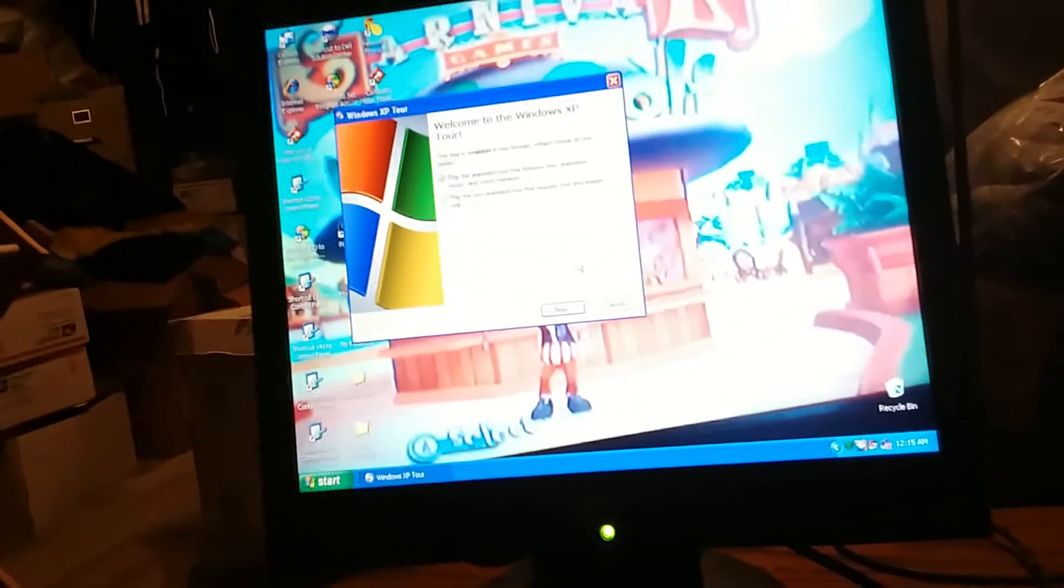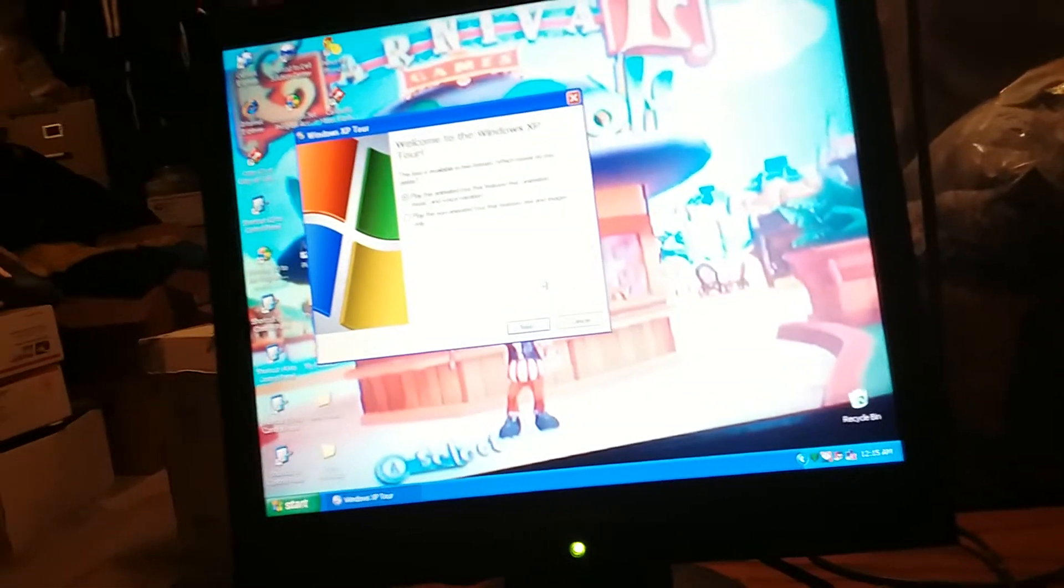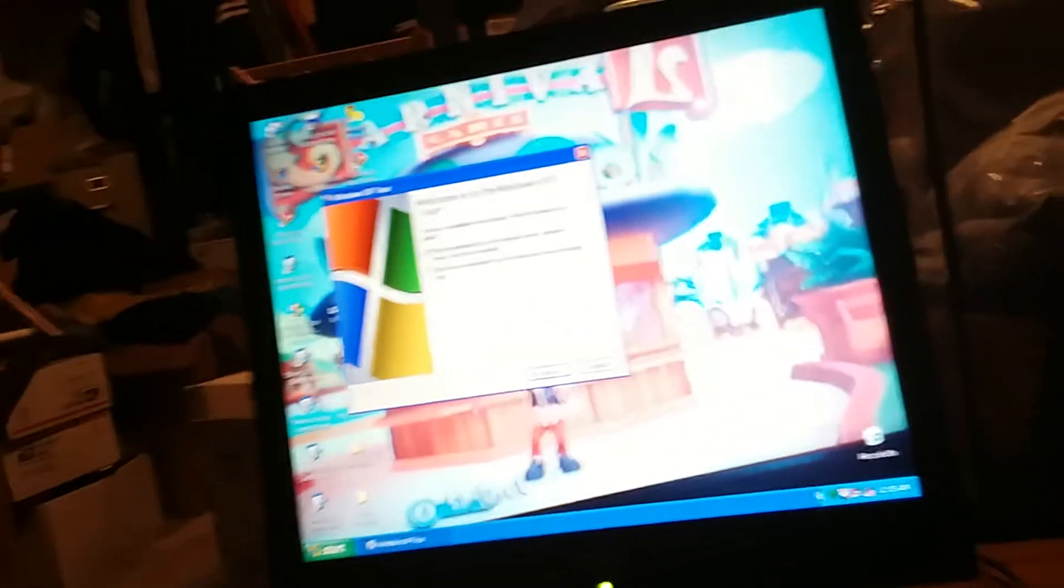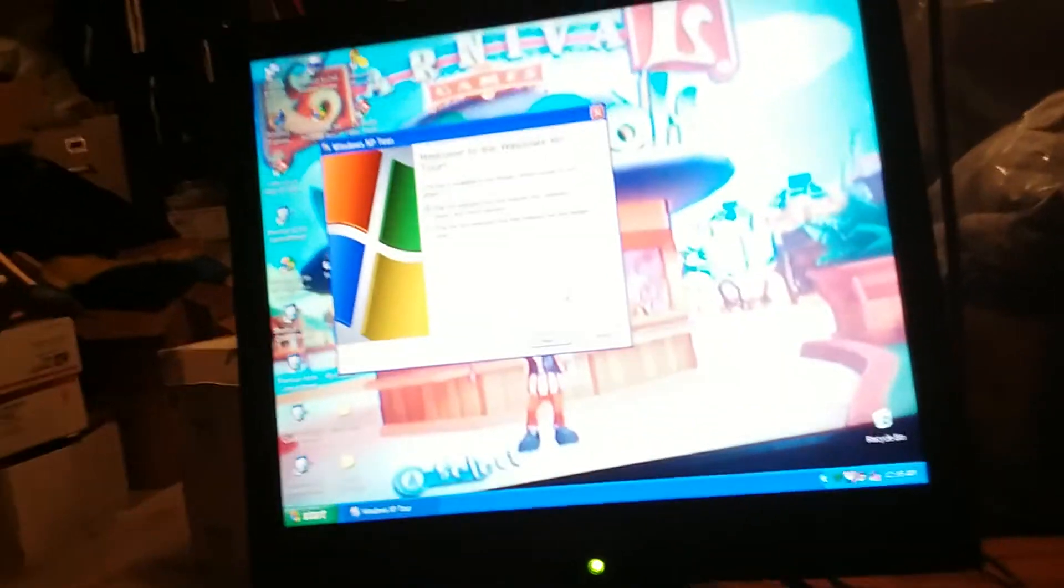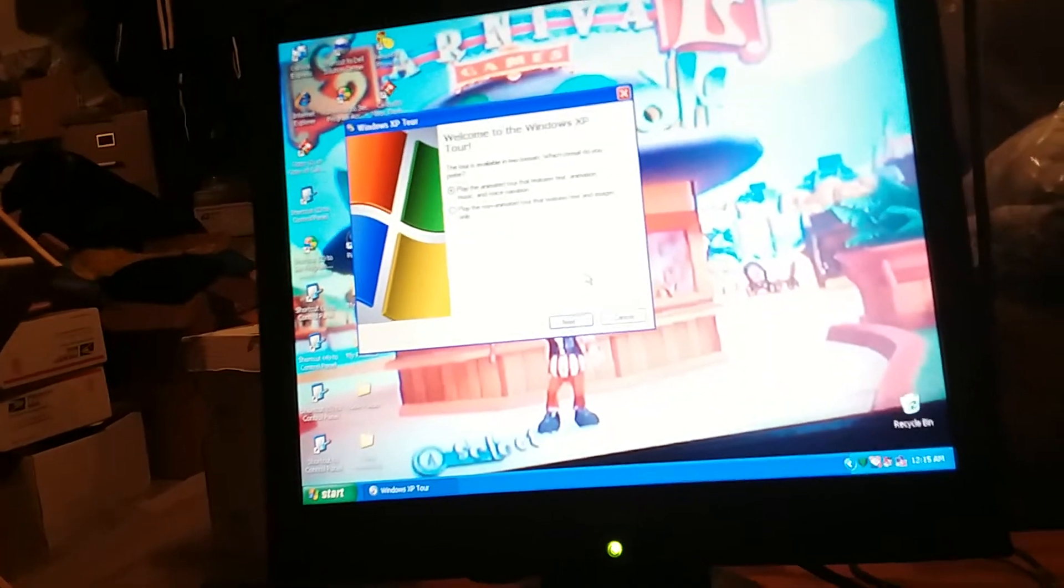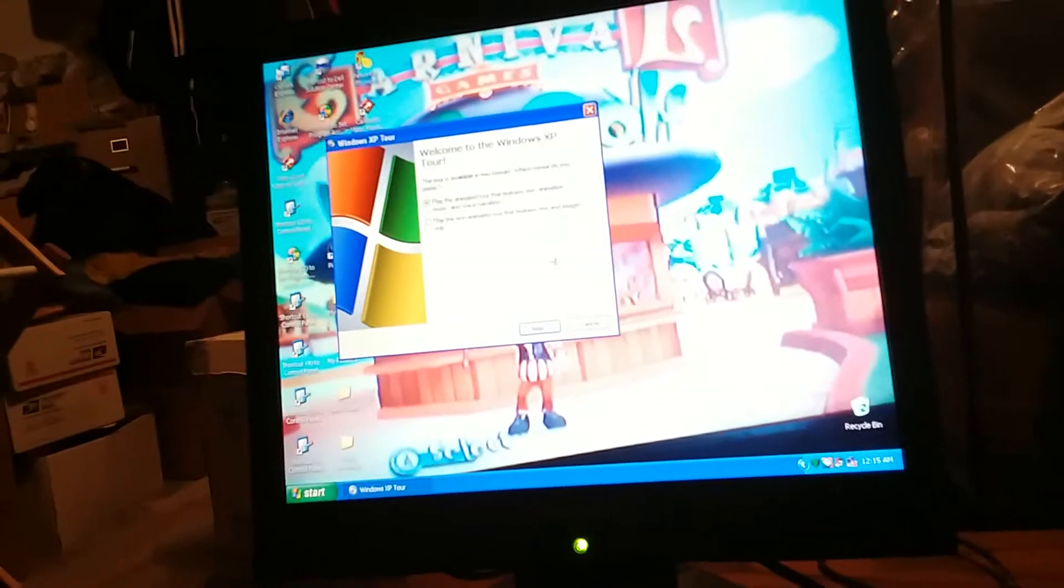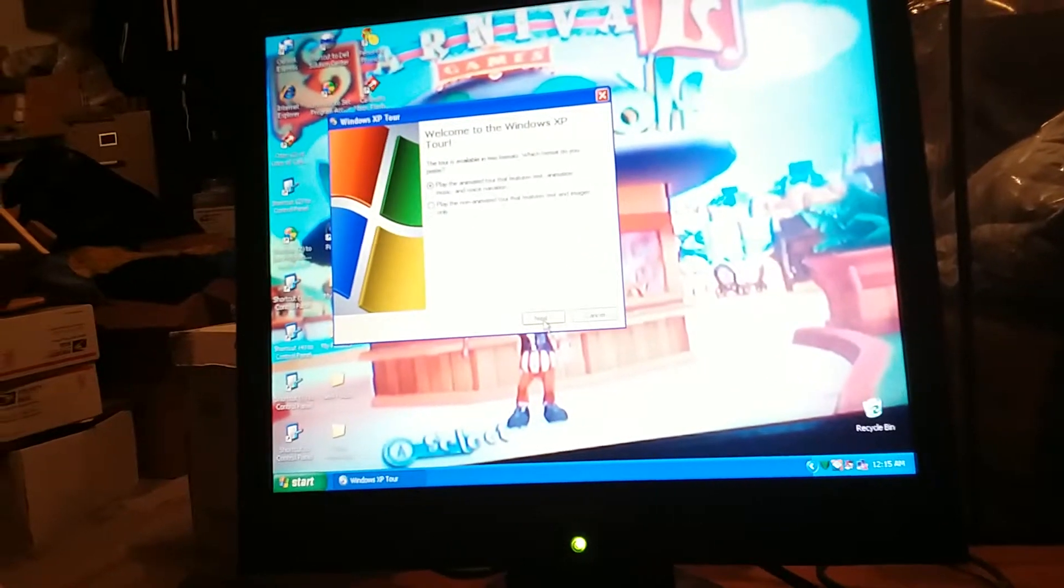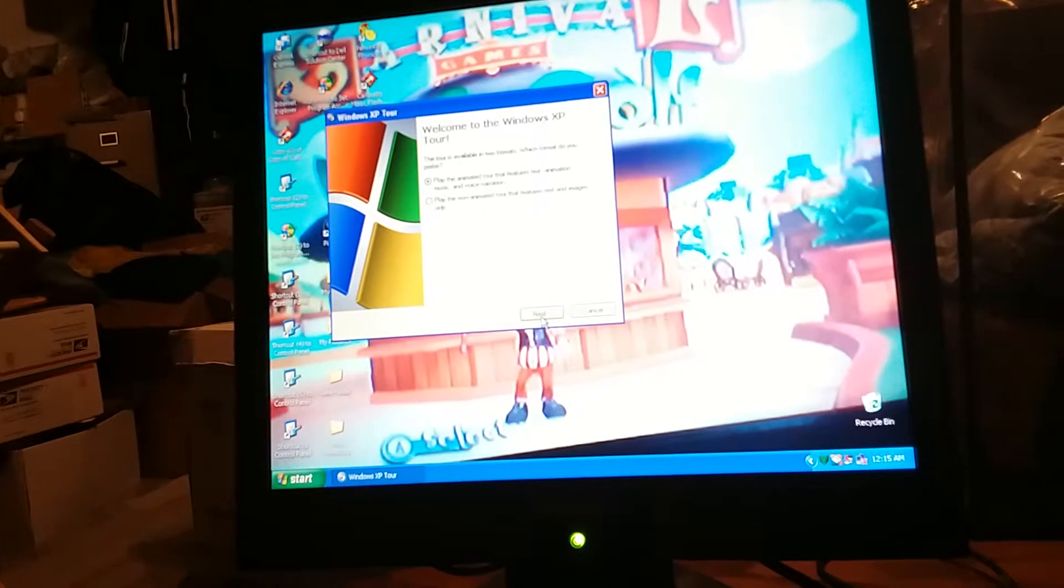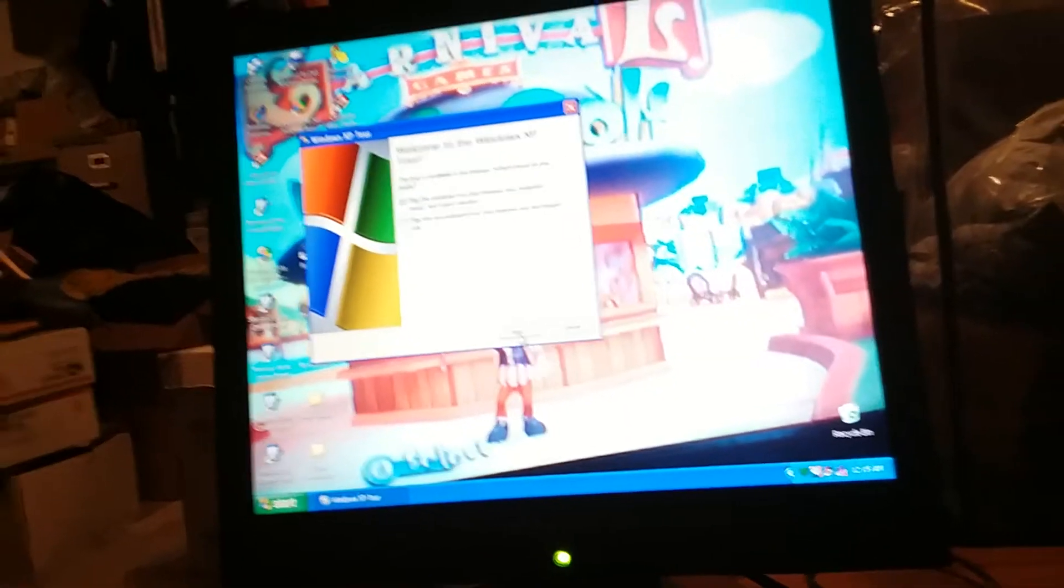This says welcome to the Windows XP tour. The tour is available in two formats. Play the animated tour that features text, animation, music, and voice narration, or play the non-animated tour that features text and images only. Like always, I'm going to play the animated tour that features text, animation, voice narration and music.